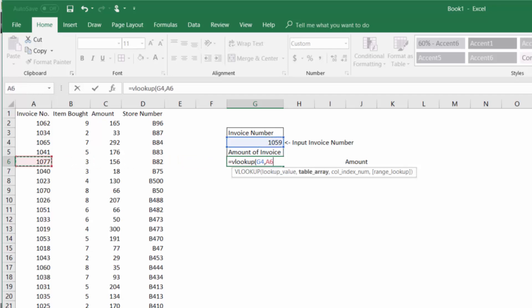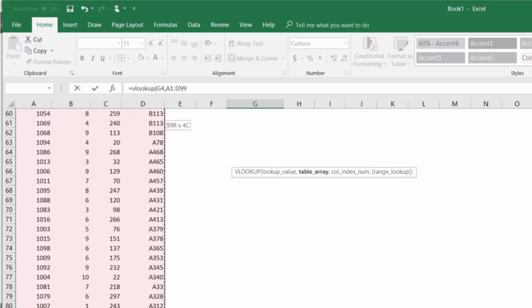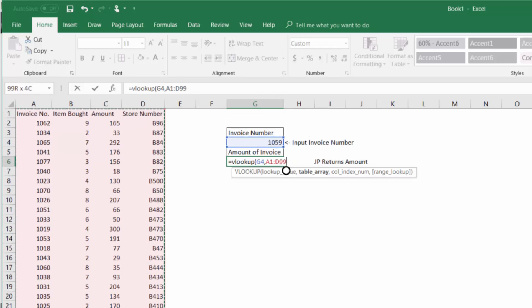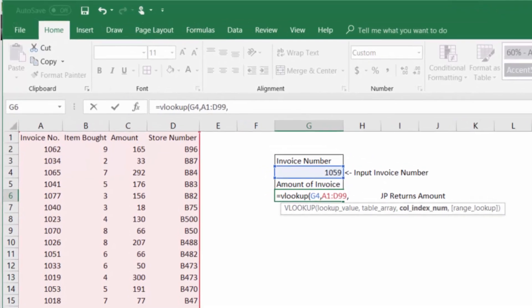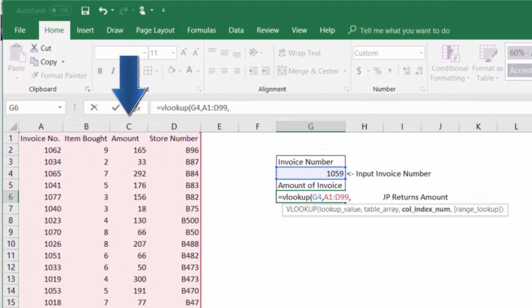The next thing we're going to do is select our data array then input the column index number which is just the column in our data array that contains the amount that we want.